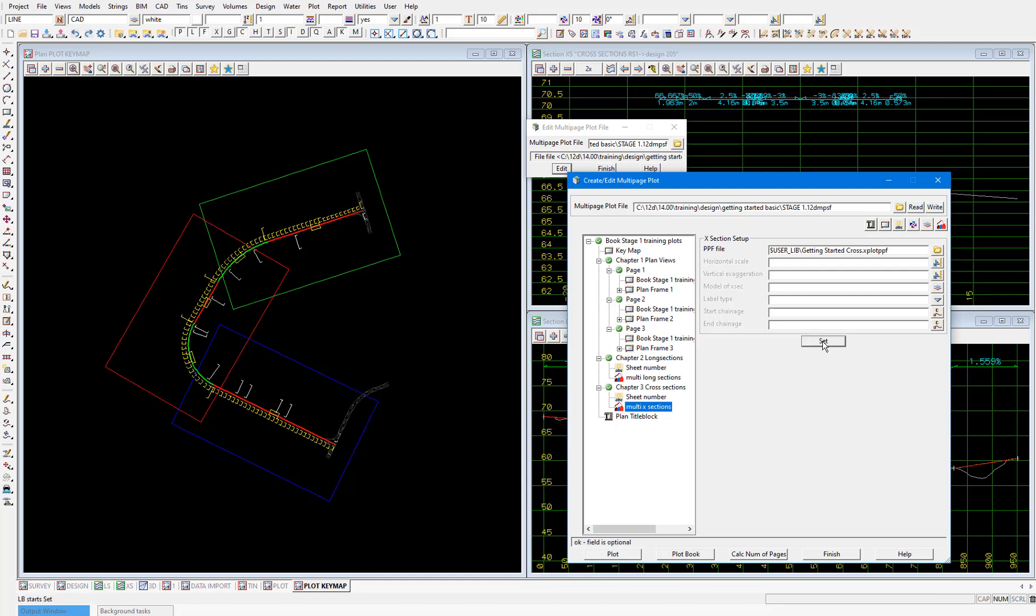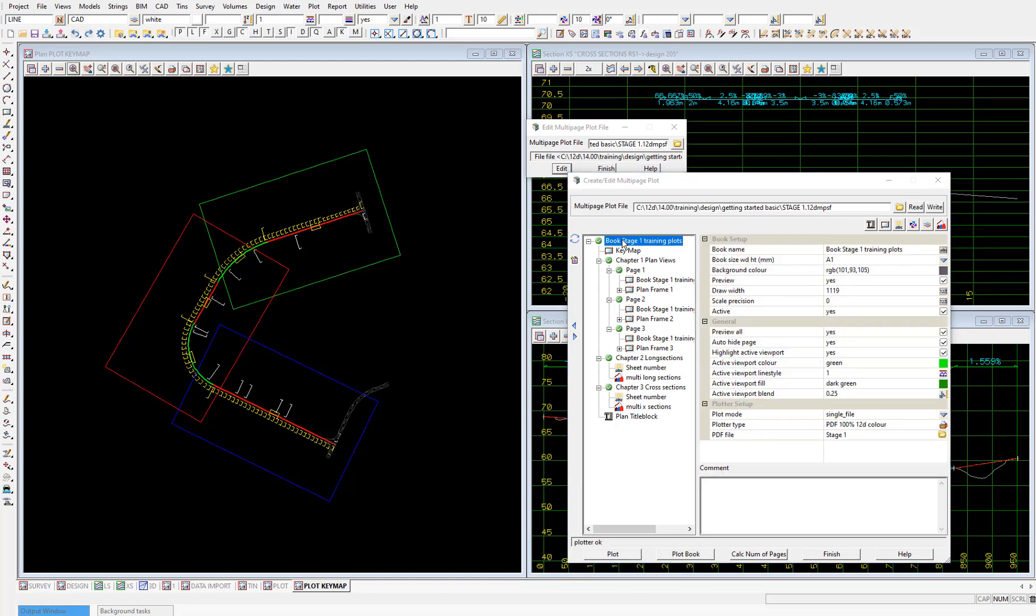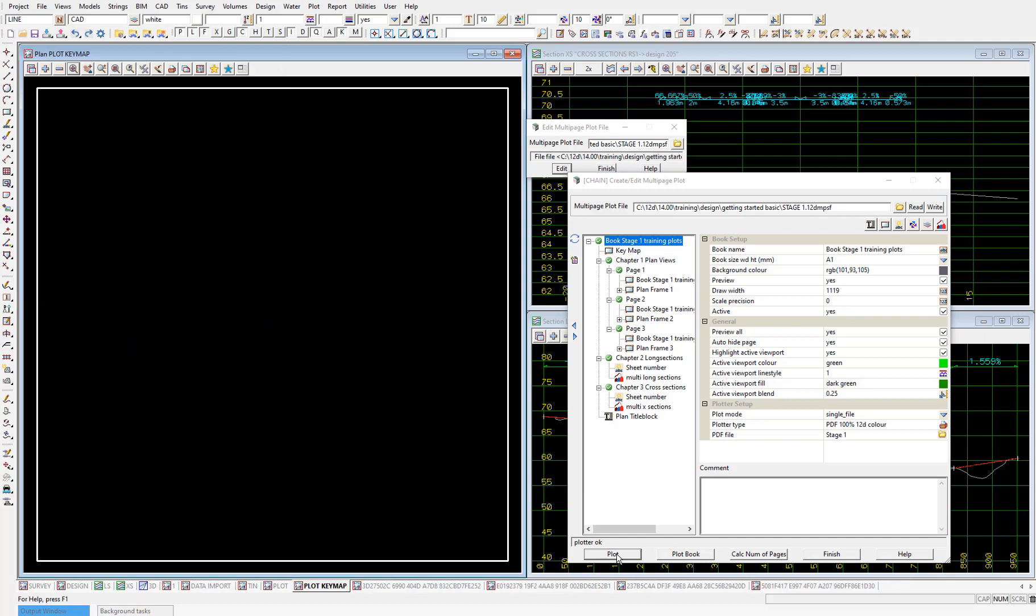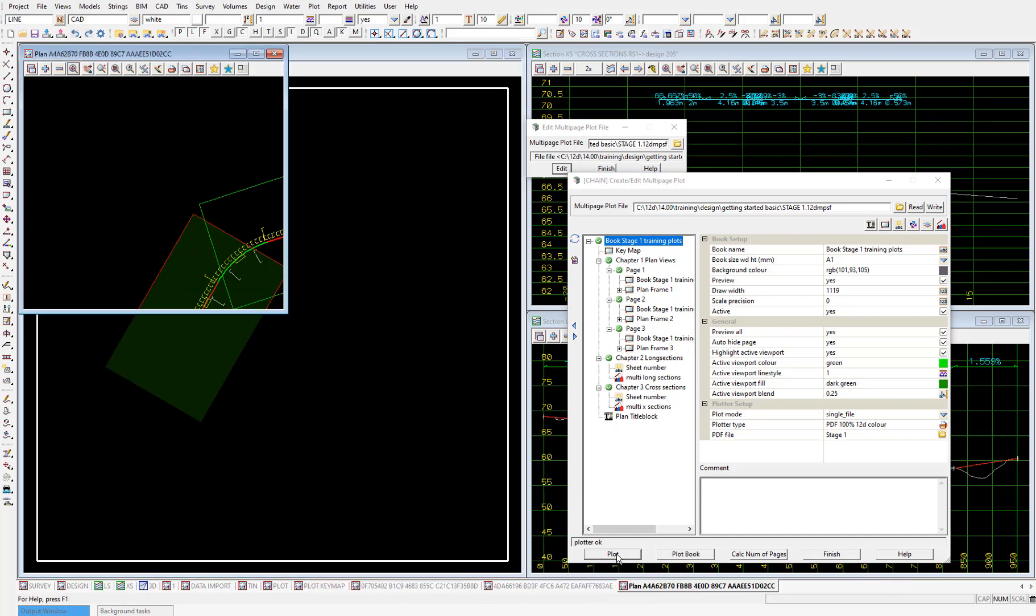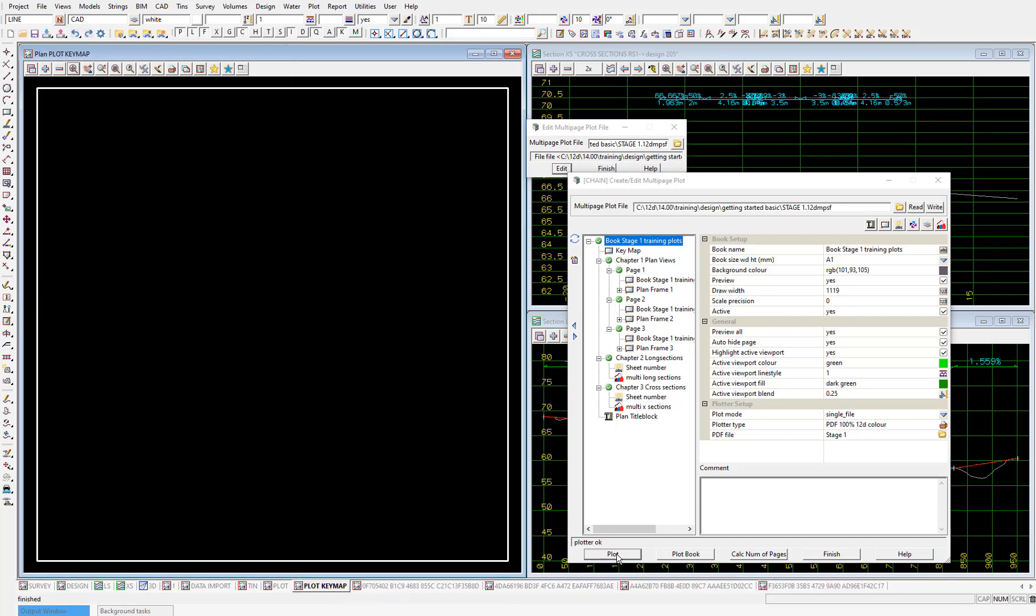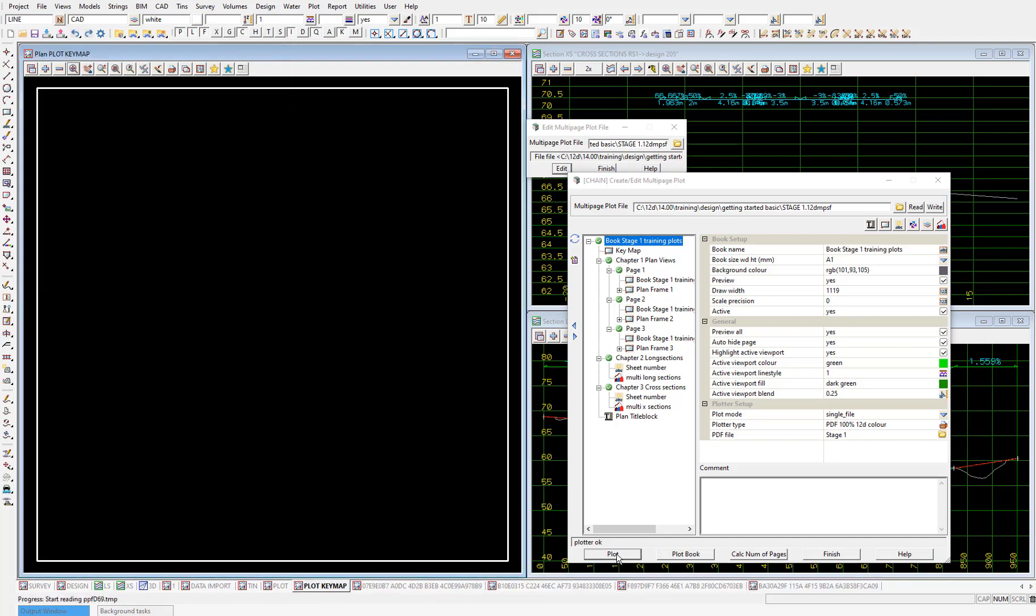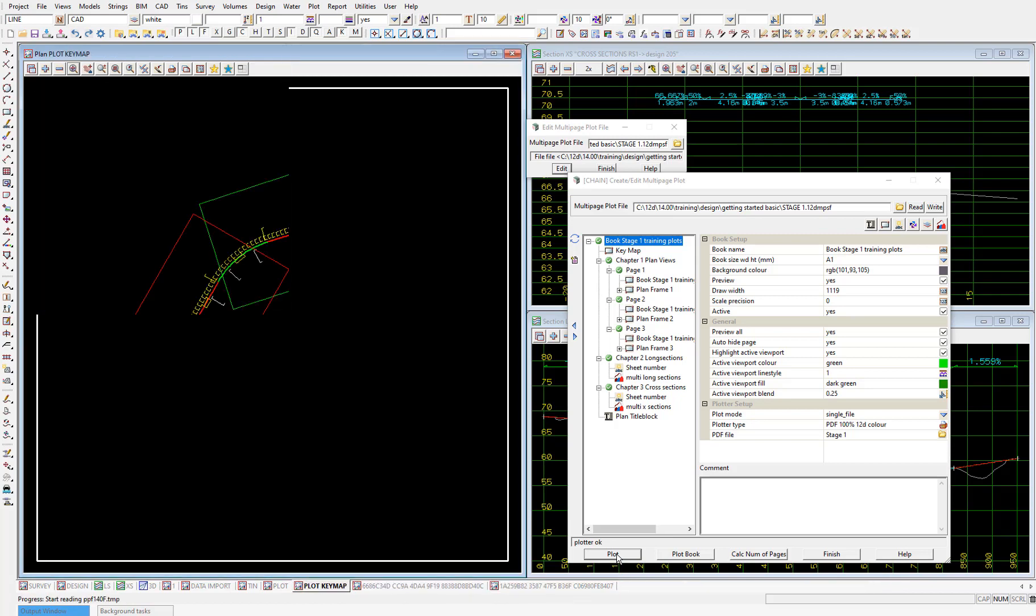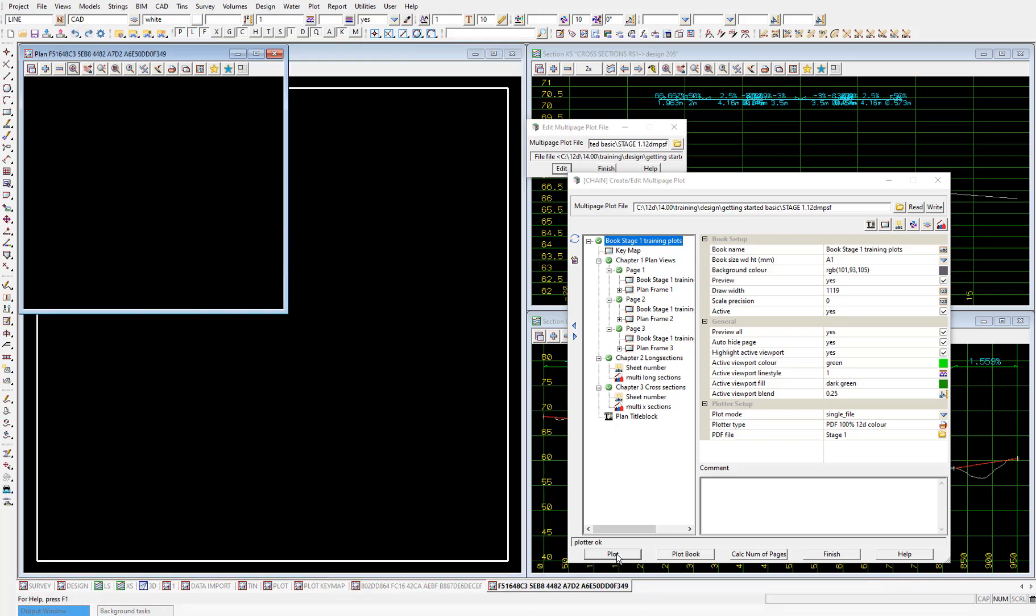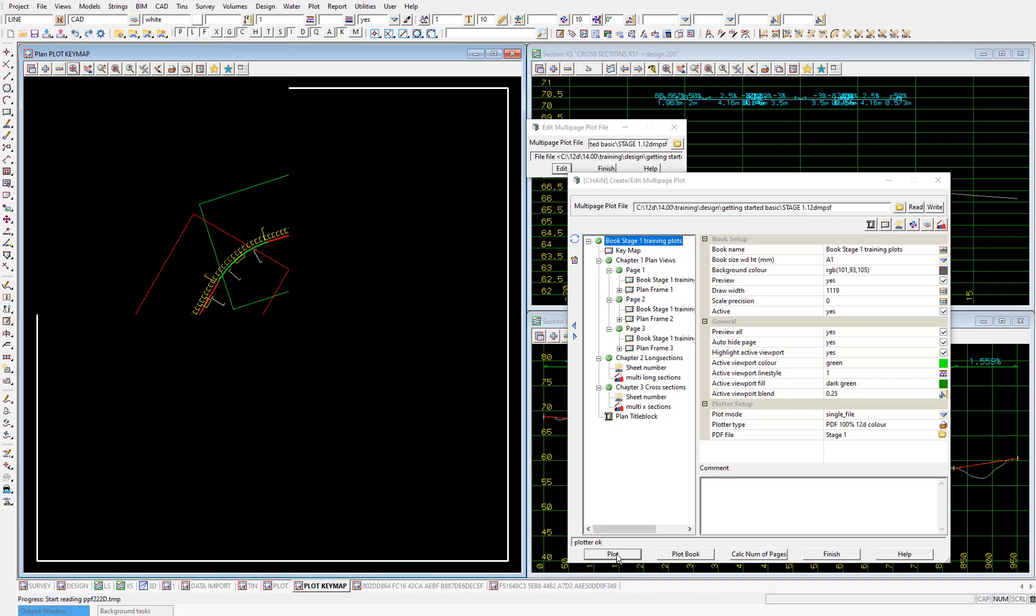With those PPFs now referenced, we'll plot the entire book by selecting the book heading. And then plot. After a few seconds, the entire book will be plotted into the one PDF. With all of our plan, long sections, and cross sections included.